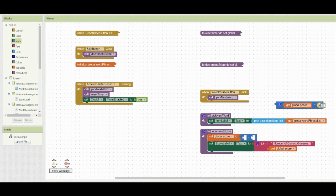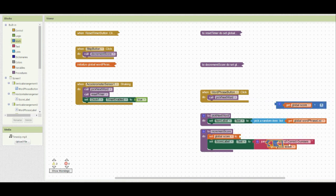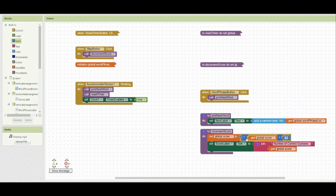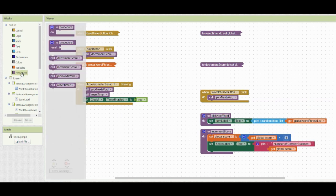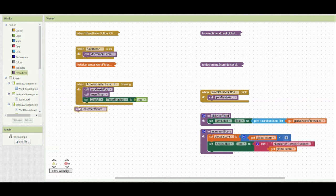So we'll take the global score and add one instead of subtracting one. By doing that, we've created an increment score procedure that we can call and place into the when accelerometer is shaking event handler.